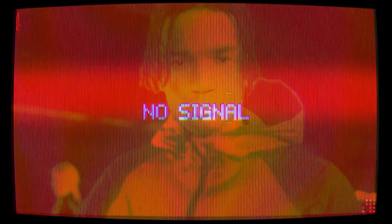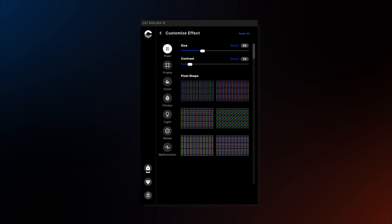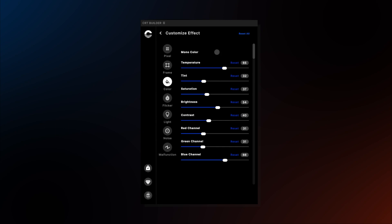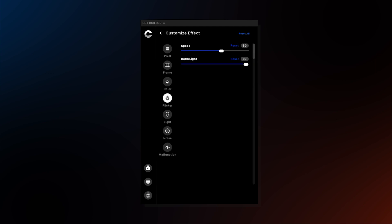While inside the plugin, you can customize your pixel type and intensity, adjust the curviness of the frame to get an old monitor look, and tweak the colors with standard color correction settings as well as RGB channels — giving you more room to create realistic chromatic aberration for your scene.